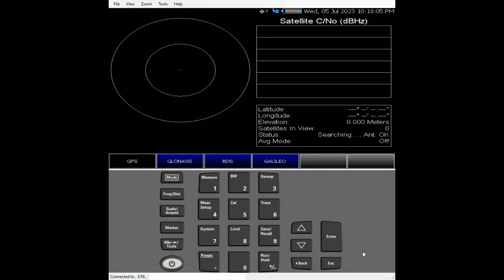As you can see, there are a few satellite systems that you can choose from. For the latest hardware and firmware, you're able to choose between GPS, GLONASS, Beidou and also Galileo. For our case right now, we just select GPS.